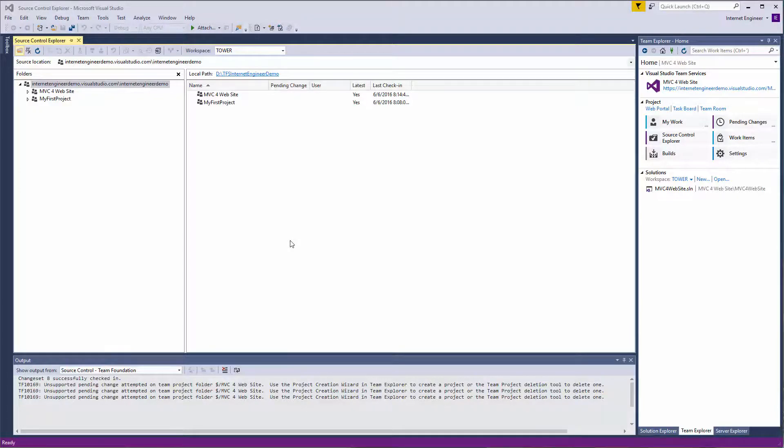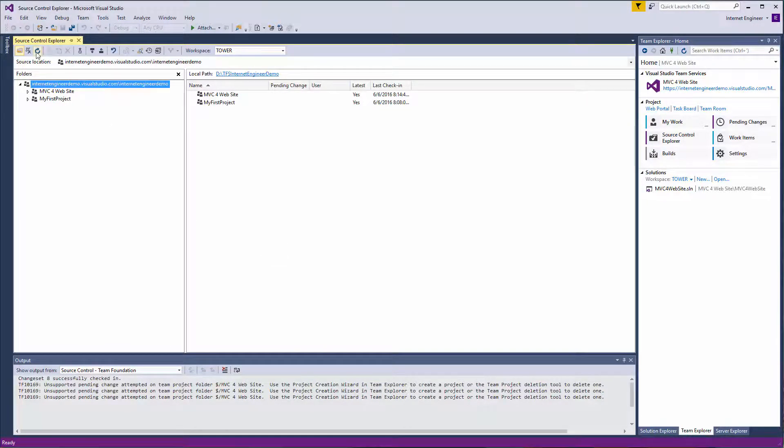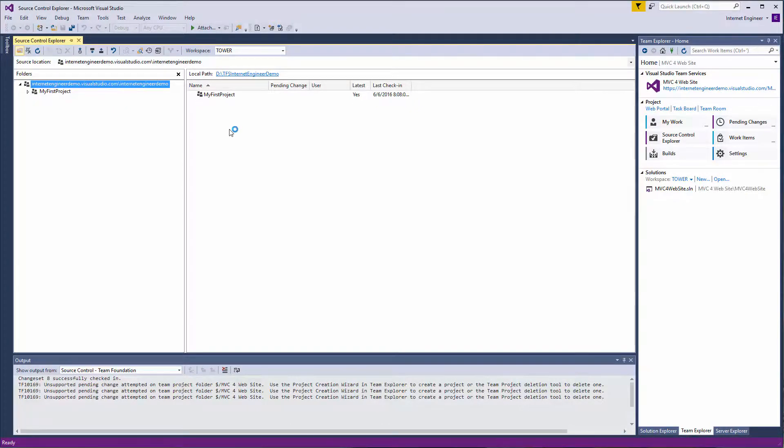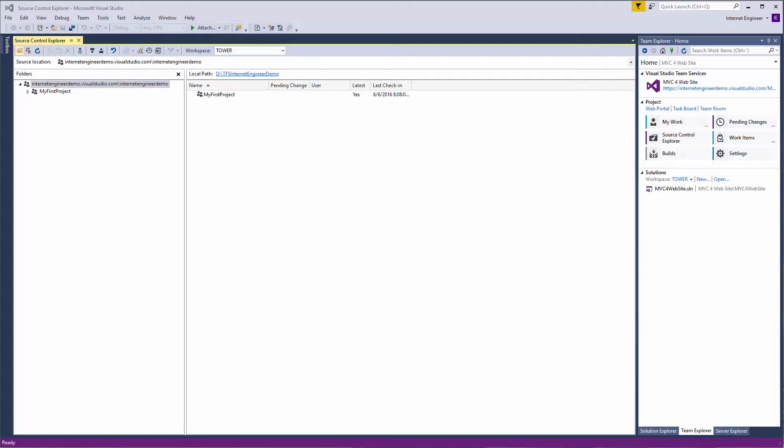Once deleted online we will refresh the Source Control Explorer. Finally we will delete the solution from Windows Explorer but first we must close Visual Studio.